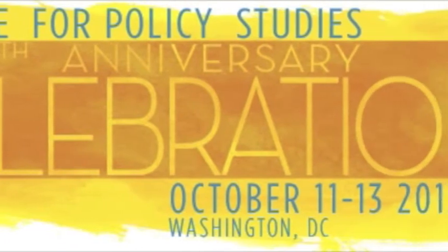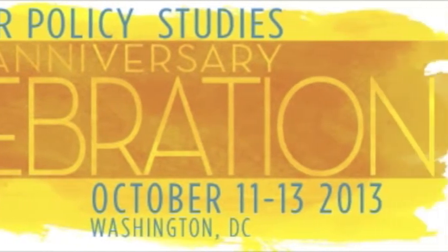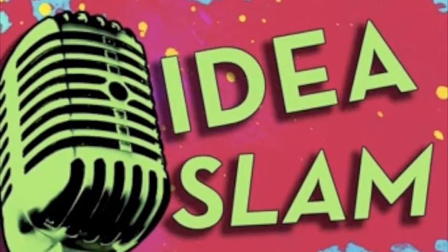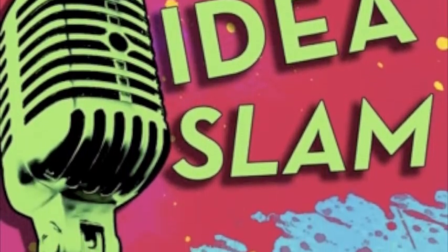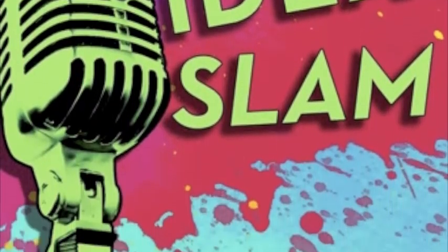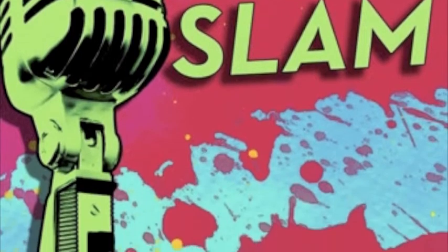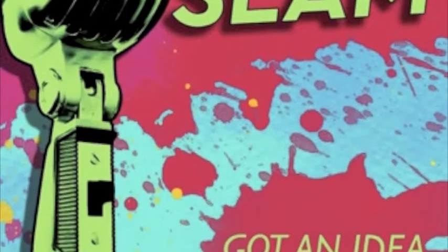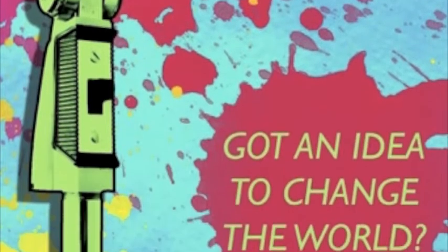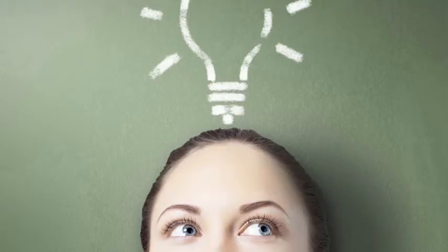As part of the fun, IPS is hosting the Idea Slam, a fast-paced contest on stage during the weekend celebration of October 11th through the 13th in Washington, D.C.